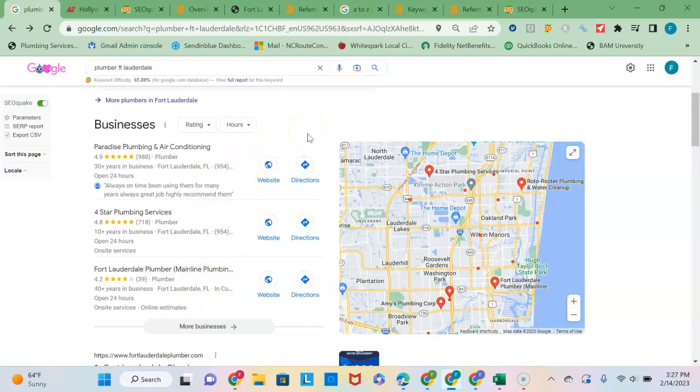So there's thousands of directories online that you can join - Yelp.com, Angie's List, just to name a couple - and many of them are free to join.